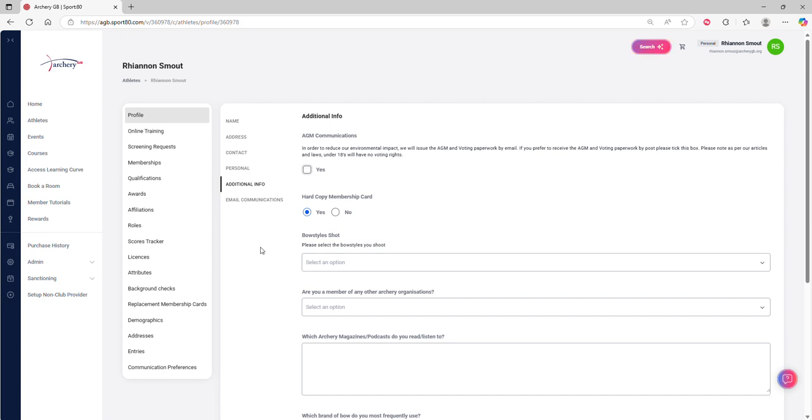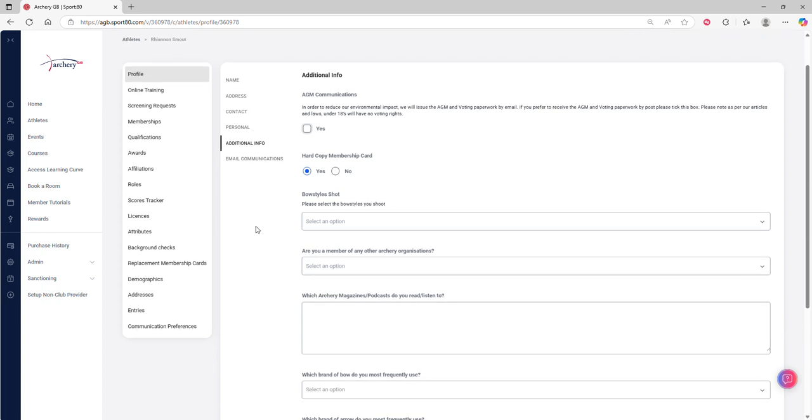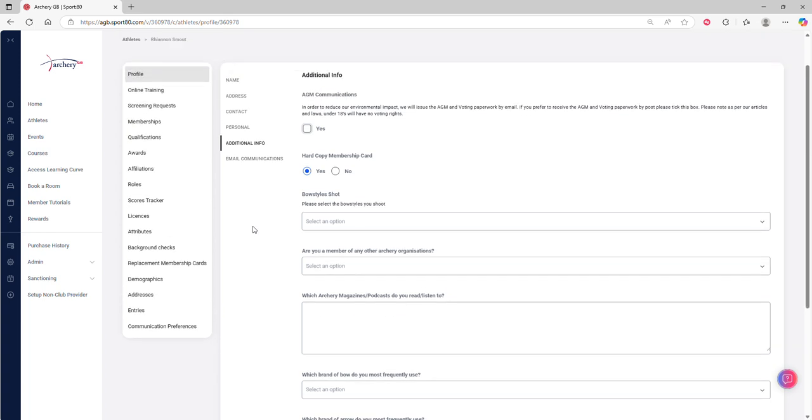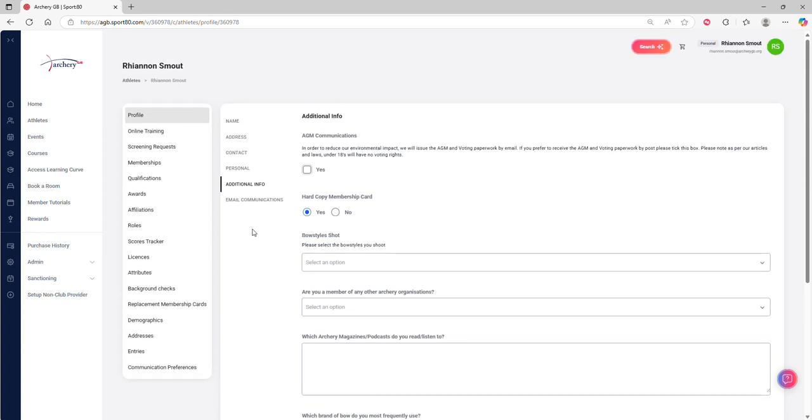We have an additional info section here. This is worth knowing about because if you're somebody that would rather opt out of having a plastic membership card and just have your e-card instead, this is where you can do it. You can just toggle between the options there.